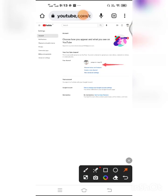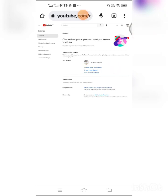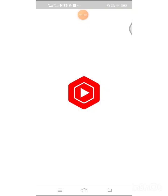Profile picture on right there, right. So below there is a channel status and features, so all you have to do is just click the channel status and features and then just wait for a moment, it's loading.